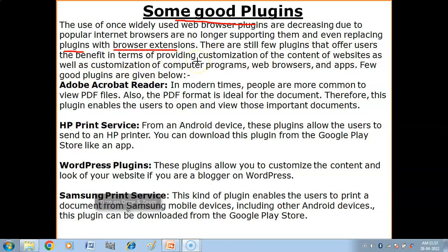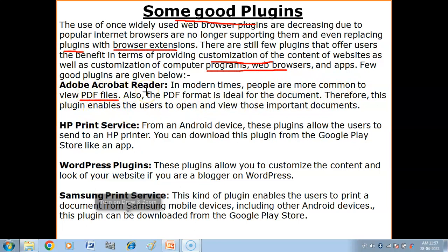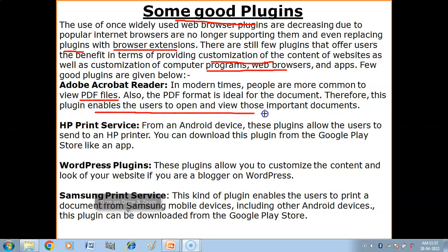There are still a few plug-ins that offer users benefits in terms of customization of website content, computer programs, web browsers, and apps. One example is Adobe Acrobat Reader — if you have not installed it, your PDF files will not open. With this plug-in installed, PDF files open easily.